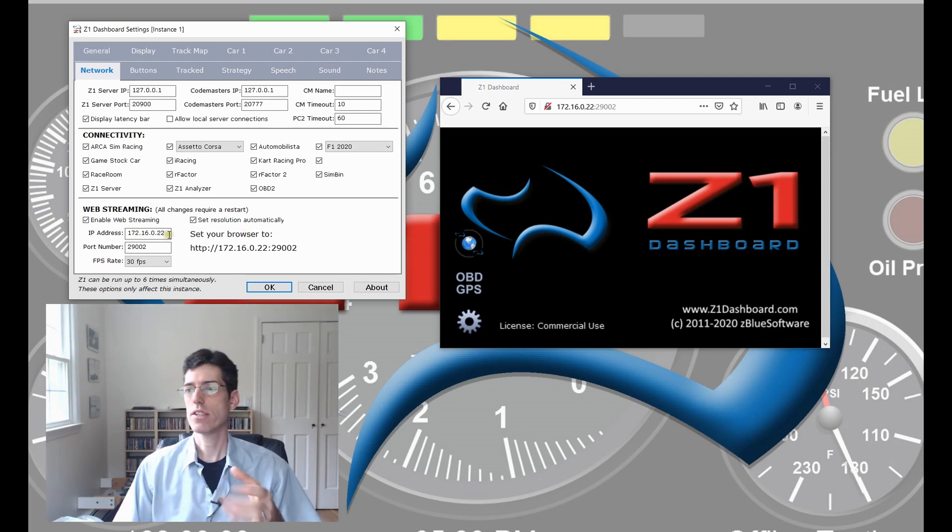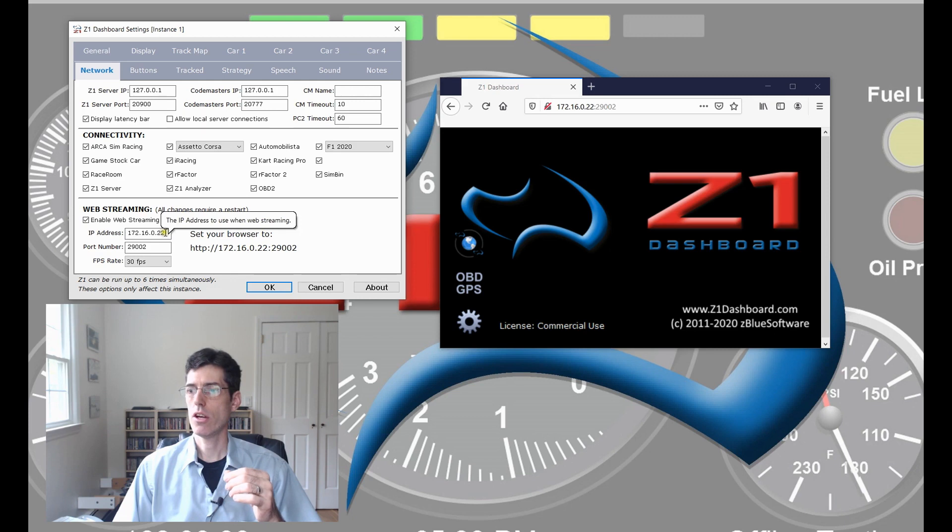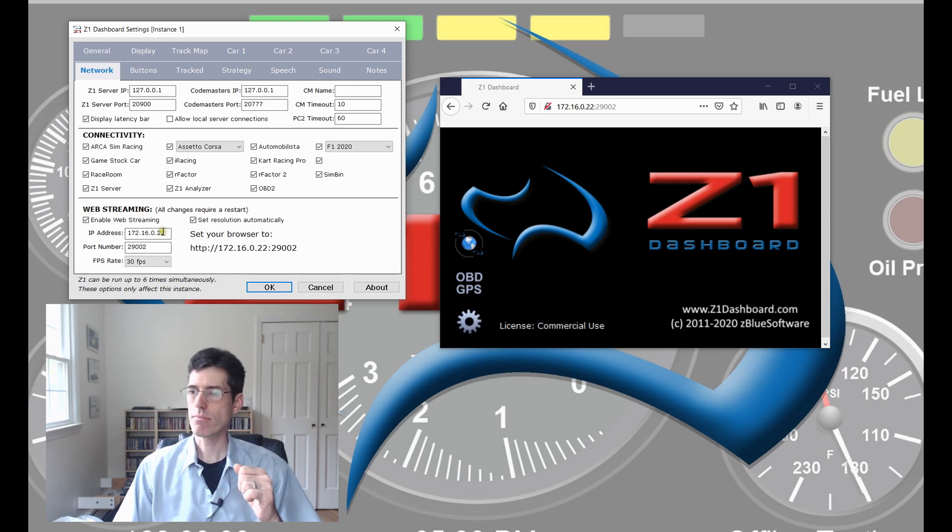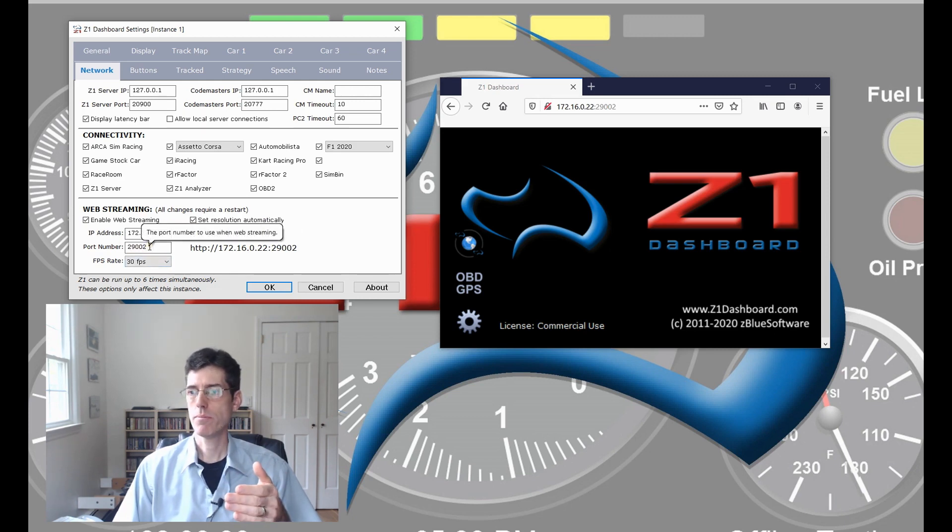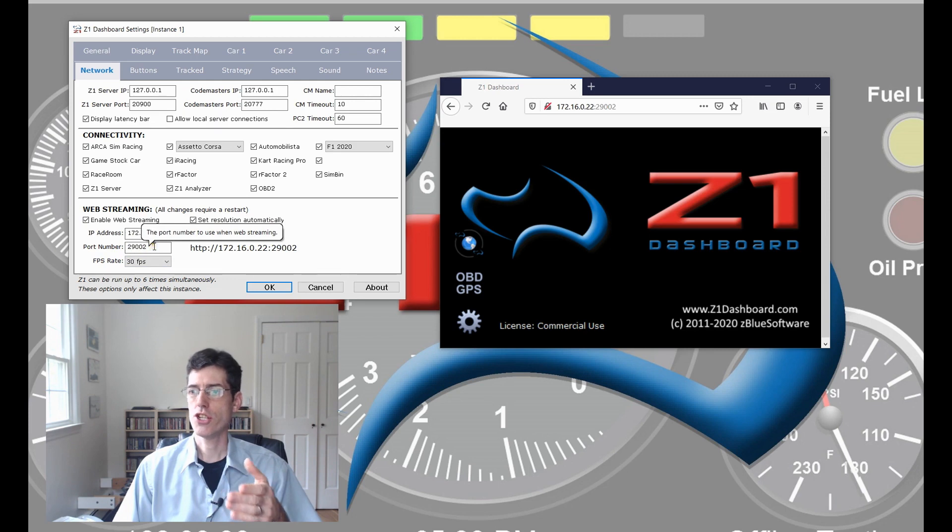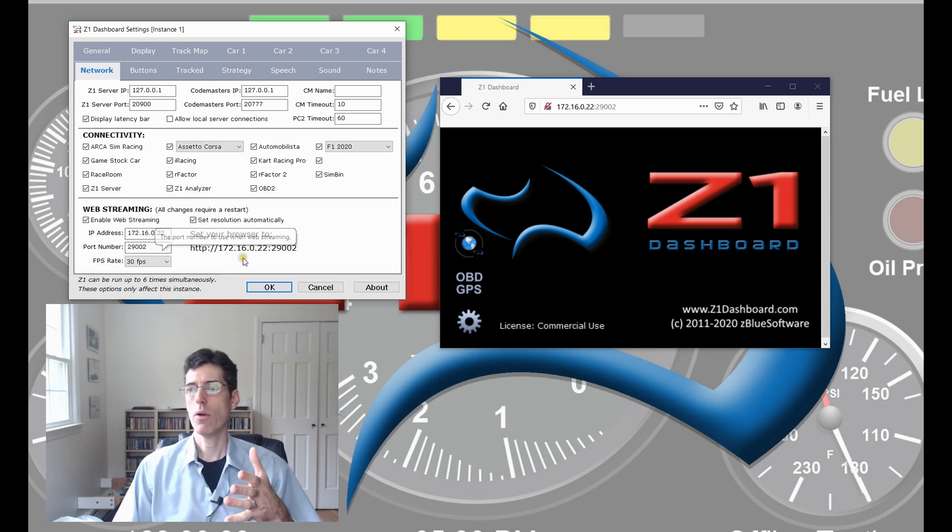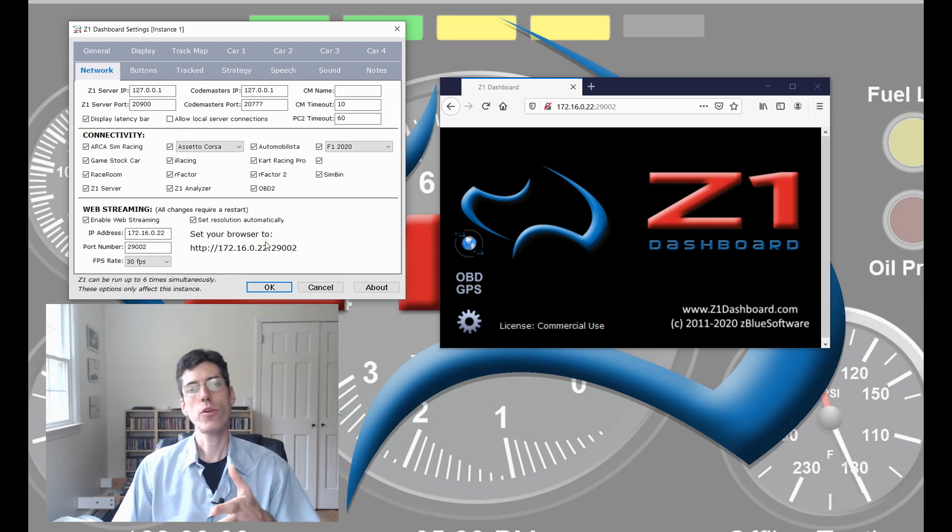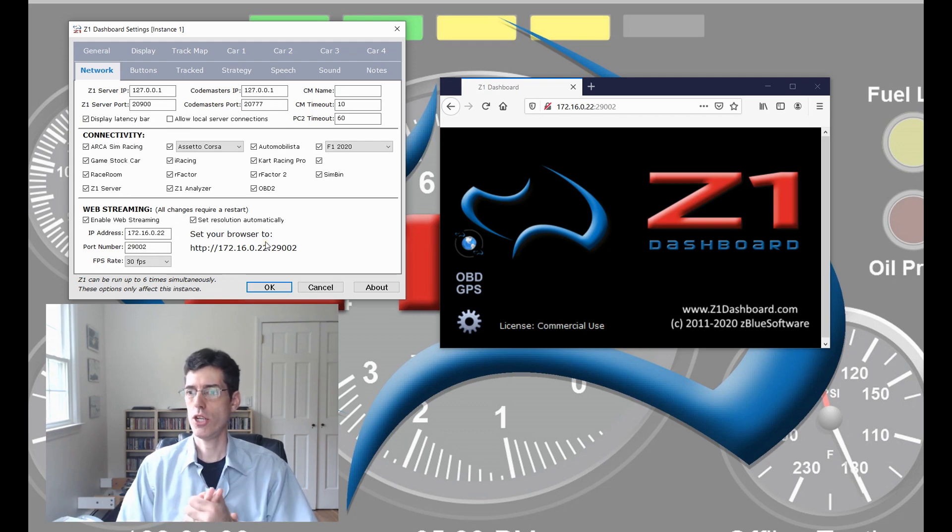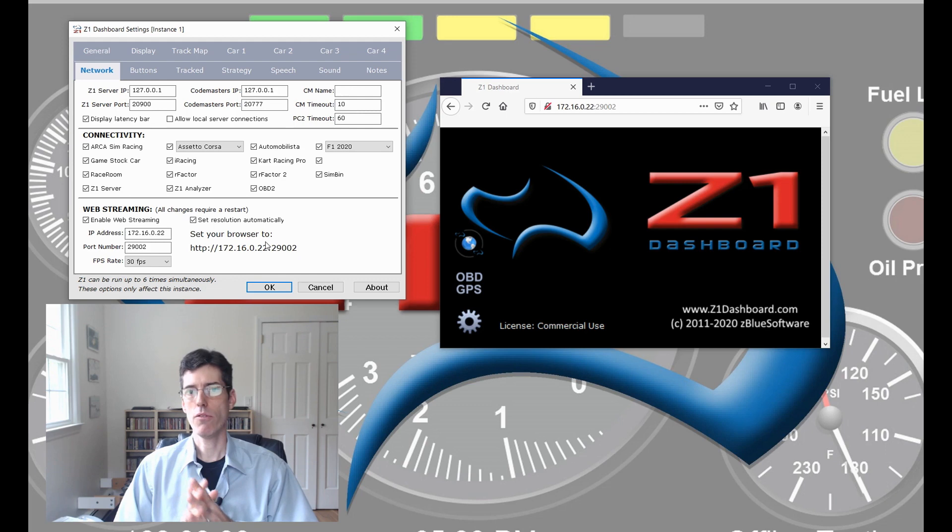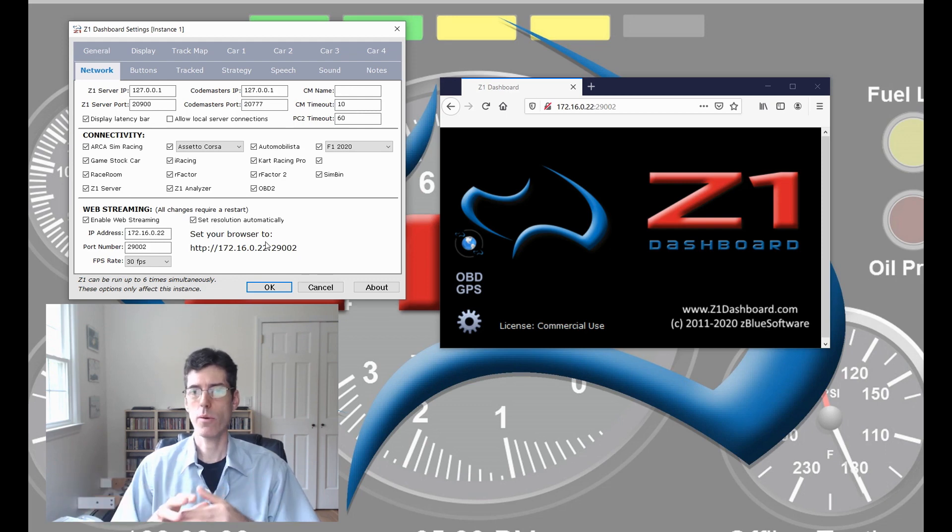This is the IP address of the computer running the Dashboard. Down here is the port number. You can change this if this port is being used by something else. Just make sure that whatever port you use is free on your machine and is not being blocked by a firewall or any other software, virus software or anything like that.